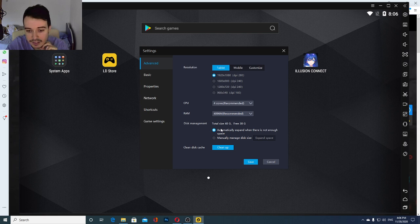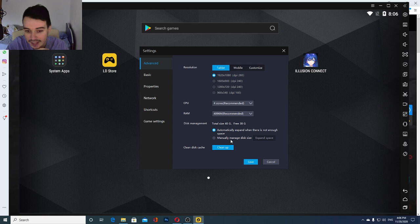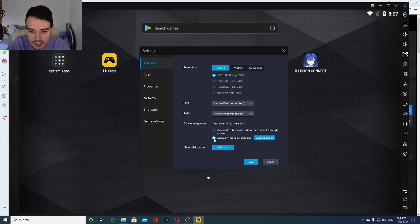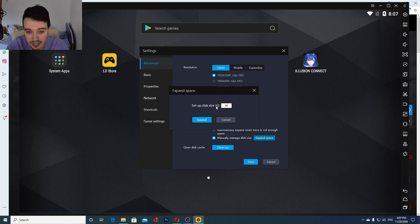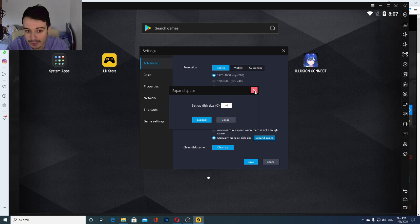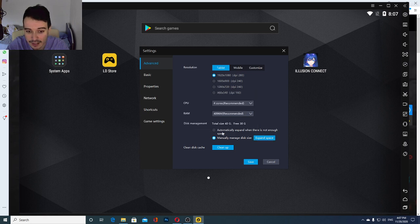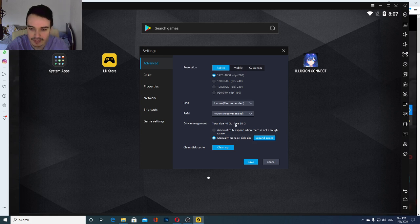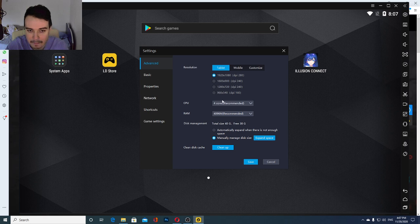Other than that, disk management should be always checked in automatically expand when there is not enough space, but you should switch it at some point to manually give this space and then expand this space. And you are going to enter a number and that's the amount of gigabytes of memory you'll give to this. And pretty much the more the better. I gave it 40 gigabytes and I have 38 free. I think you can get away with 10 or something like that.